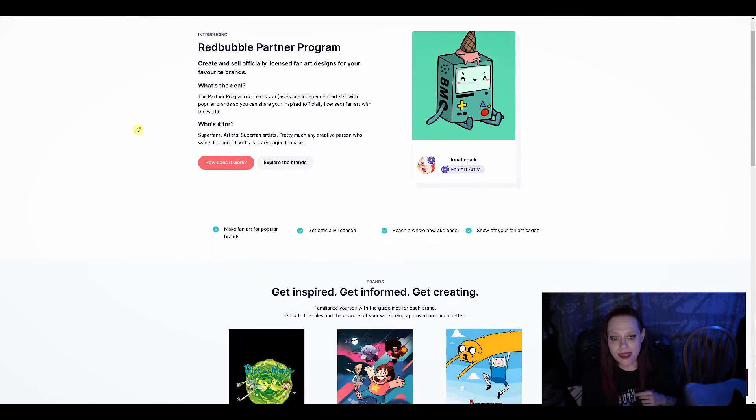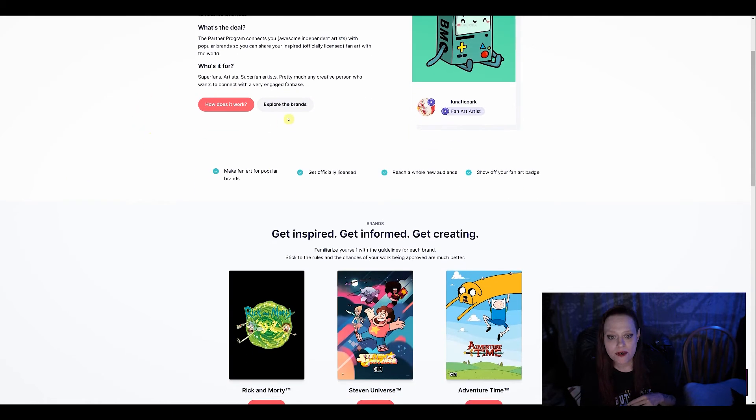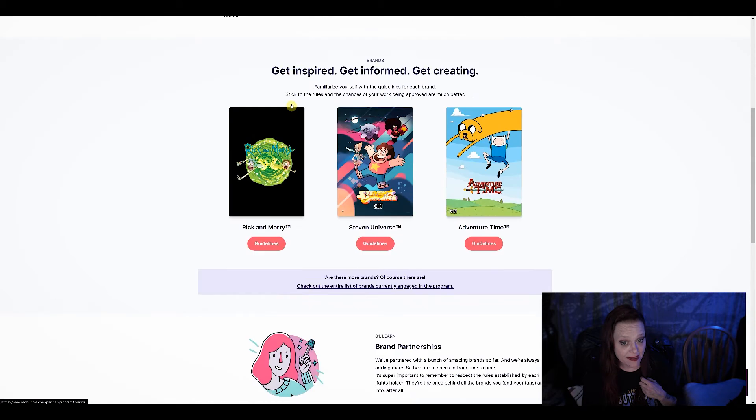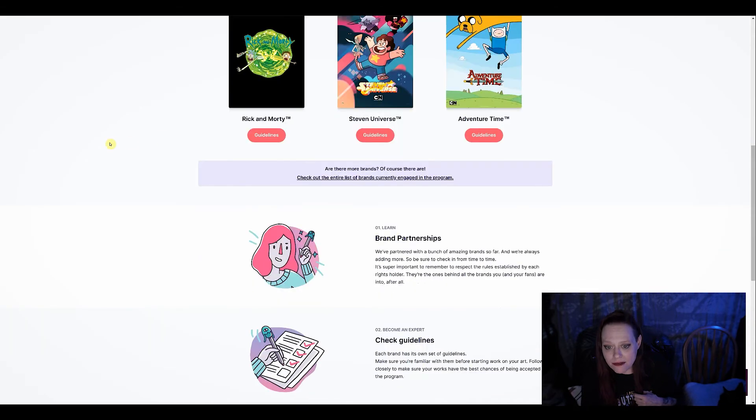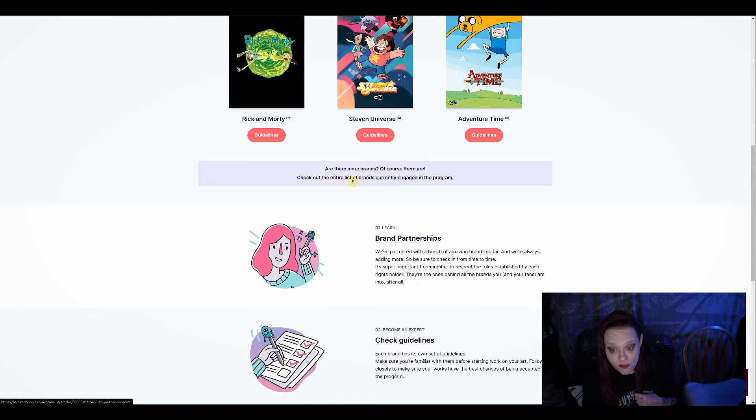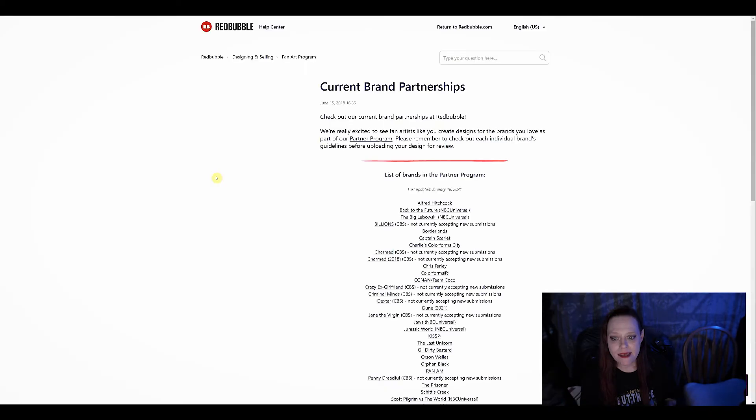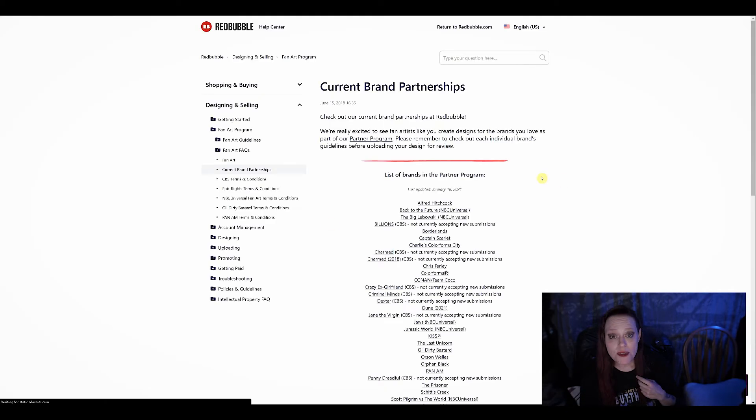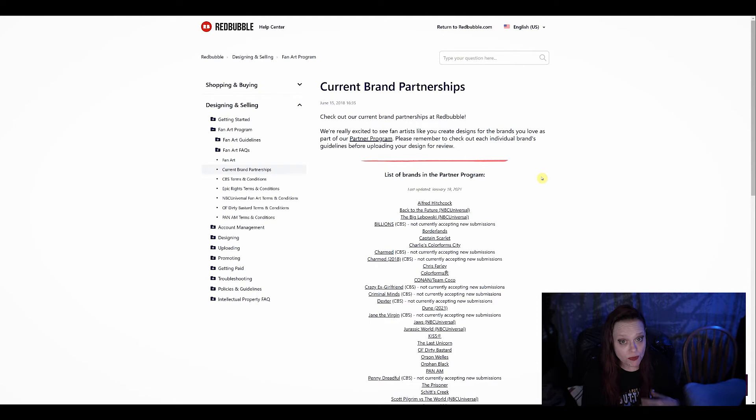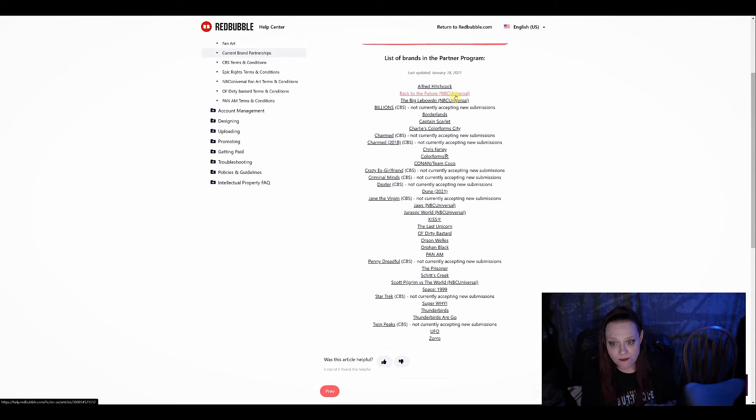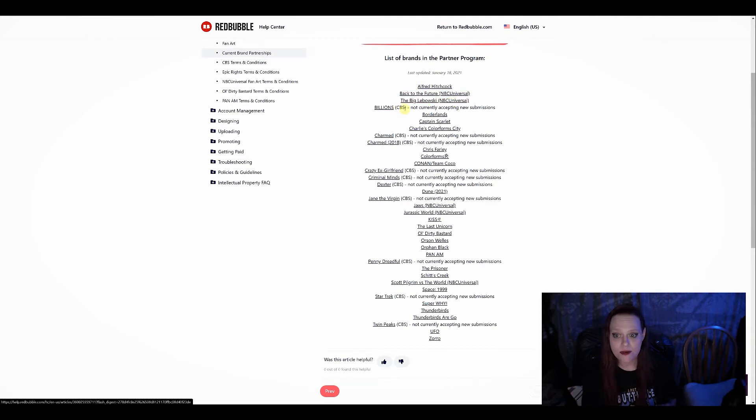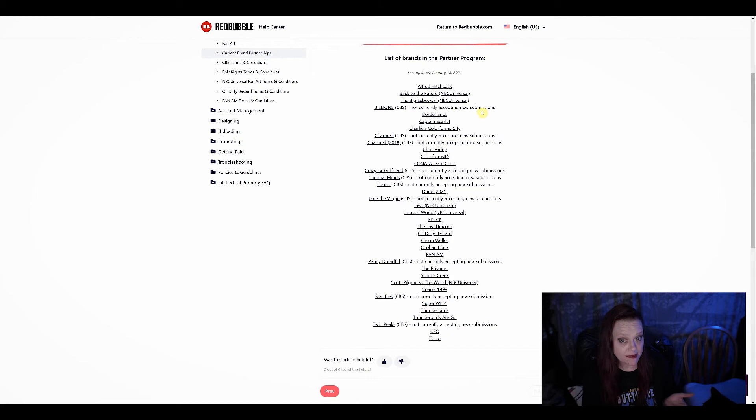So what you do is you can go and explore the brands that you want to do. Check out the entire list of brands. Here are the people who participate in the partnership program. You can do designs for Alfred Hitchcock, Back to the Future, Big Lebowski. It'll also tell you who's not currently accepting submissions. All of these things.